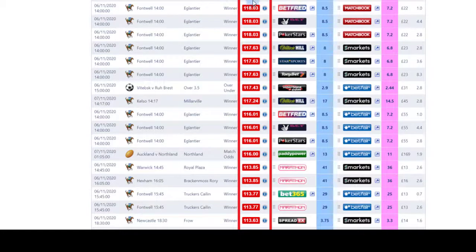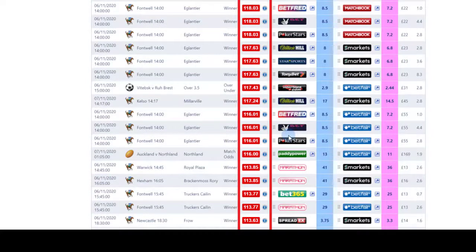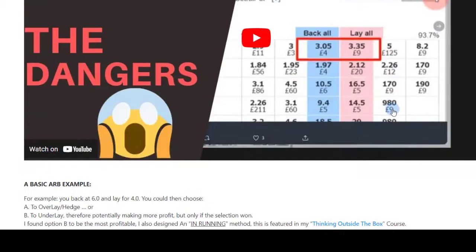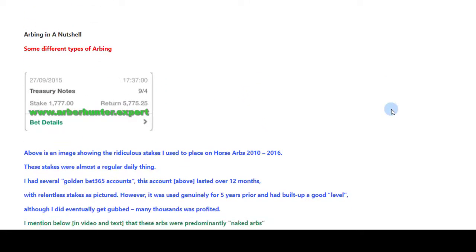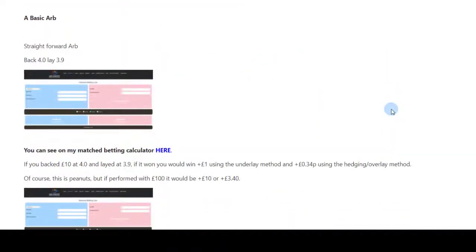When you go on an odds matcher and you see this sea of arbs, sometimes you think: why can't I just use these accounts — accounts that I don't particularly respect — and just hammer them? That's what you can do. With a company like Marathonbet that doesn't provide good offers, it's worth arbing those in my opinion. There are several kinds of arbs you can do.